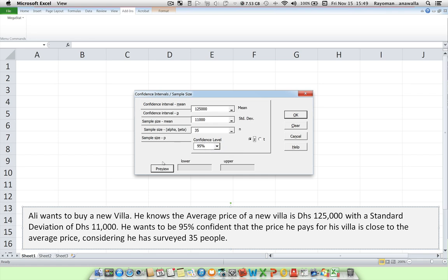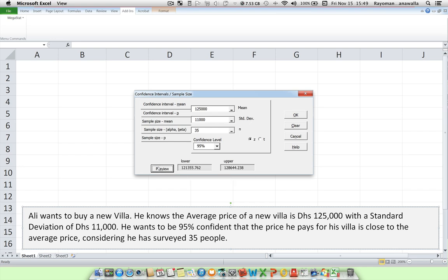Now, what Megastat allows us to do is have a quick preview of our lower and upper limits. So I'm just going to click on preview here. And Megastat gives us our lower limit and our upper limit. I'm going to click on OK.